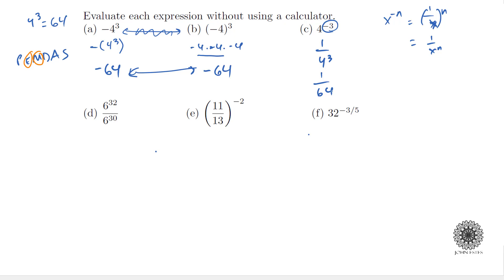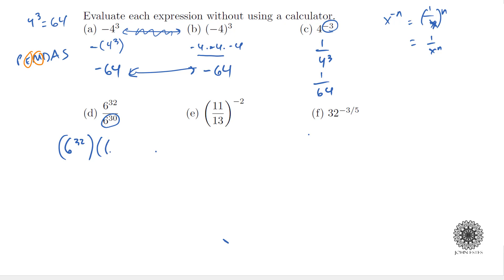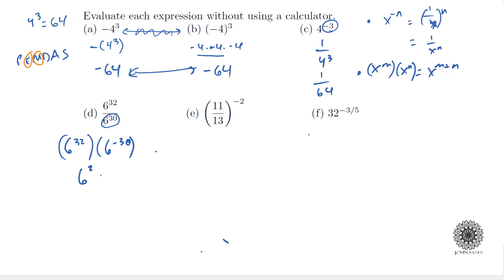Moving on, we have 6³² divided by 6³⁰. Both are extremely large numbers, so you don't want to just type them into a calculator. Instead, having 6³⁰ in the denominator is the same as multiplying by 6⁻³⁰. Using the rule xᵐ × xⁿ = xᵐ⁺ⁿ, we add the exponents: 32 + (−30) = 2, giving us 6² = 36.